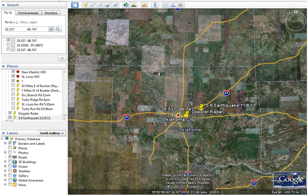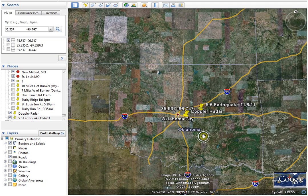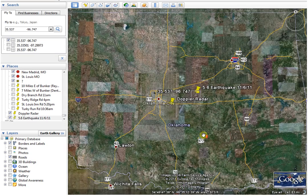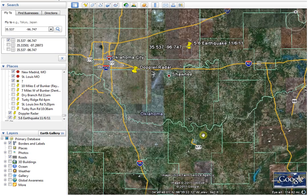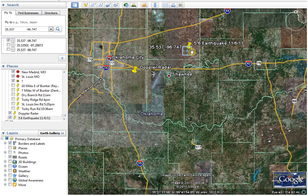They're attributing those flashes to birds and insects, and I wanted to show you how that cannot be true. I'm here at Google Earth, and I have gone in — here's Oklahoma right here — I've gone in and put a locator at the Doppler radar and at the location of the 5.6 earthquake.